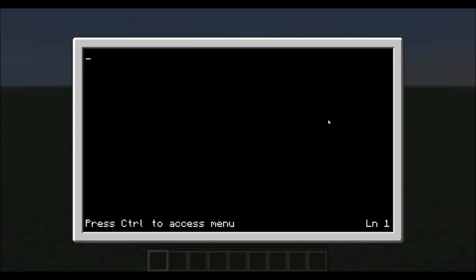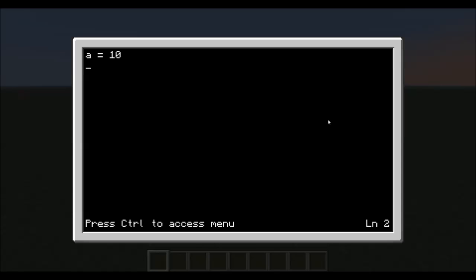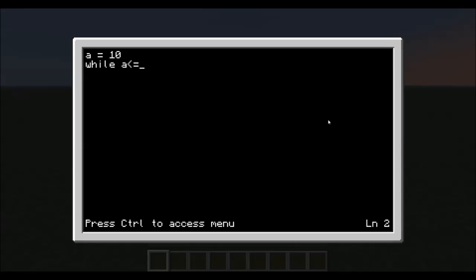We'll start off with the most used loop, the while loop. While a statement, like, well let's go out here and set up a variable. So, a equals 10. While a is greater than or equal to 0, do the following. You do need the do at the end.